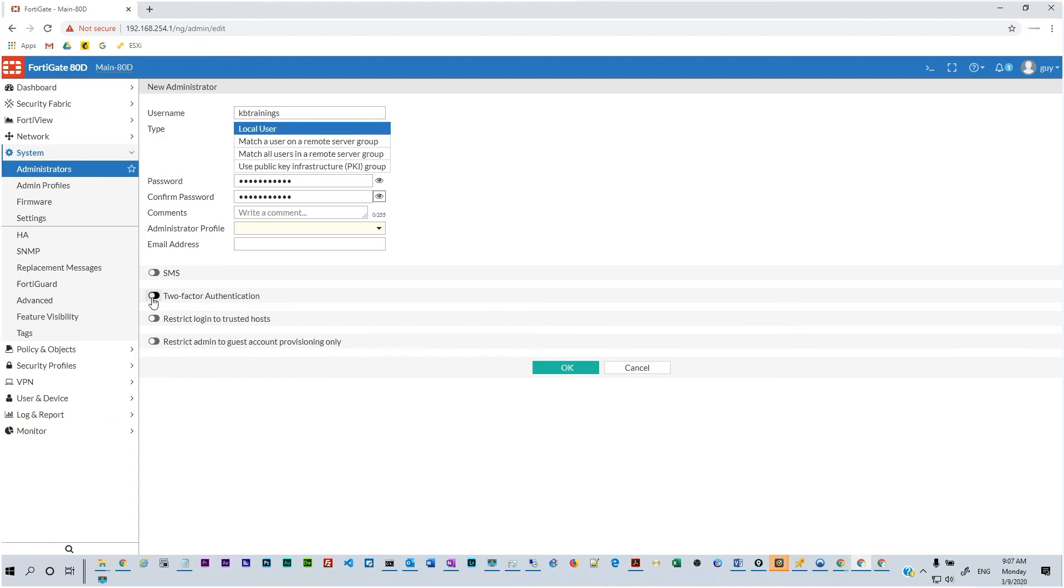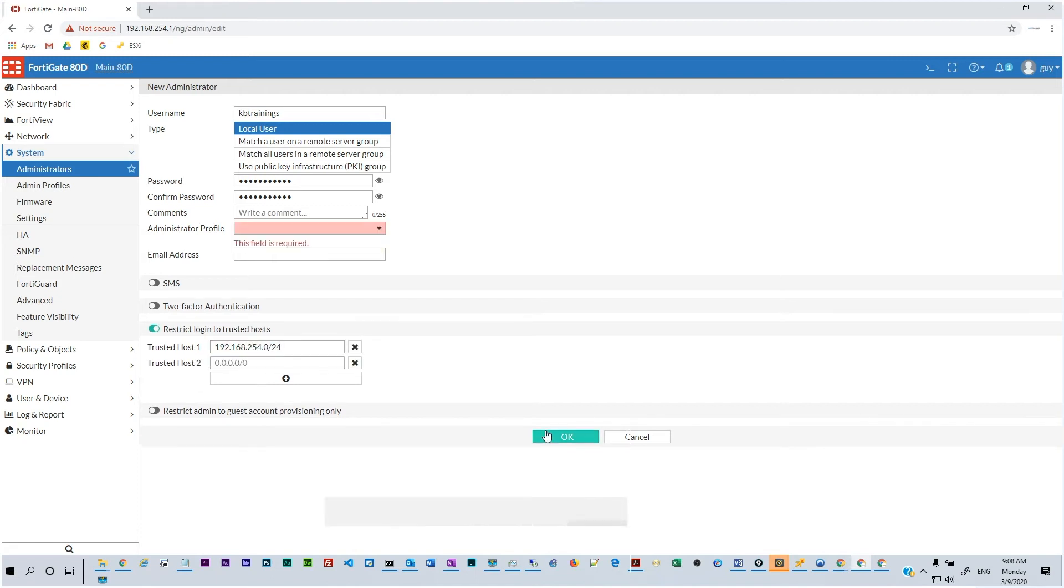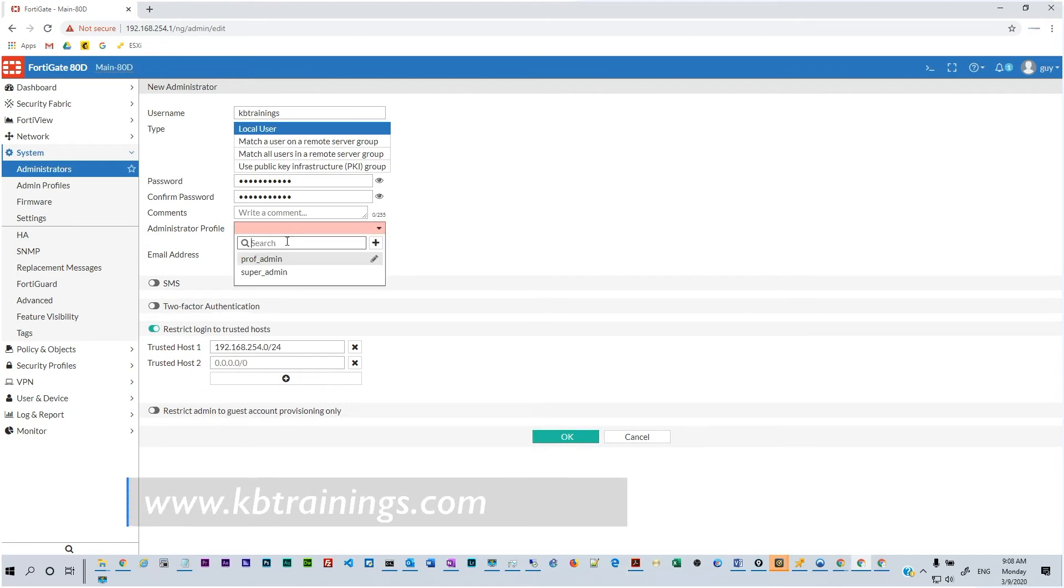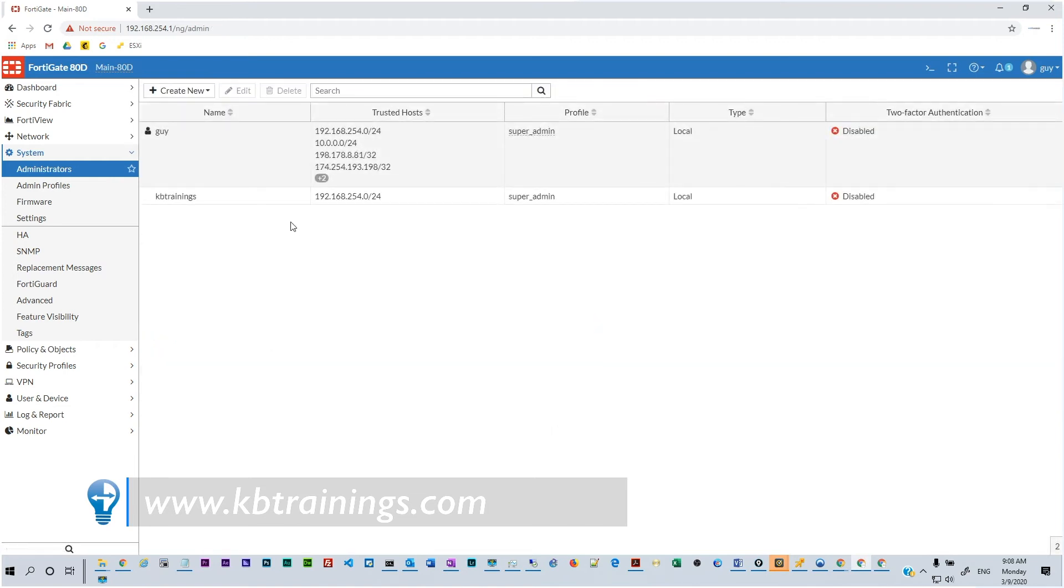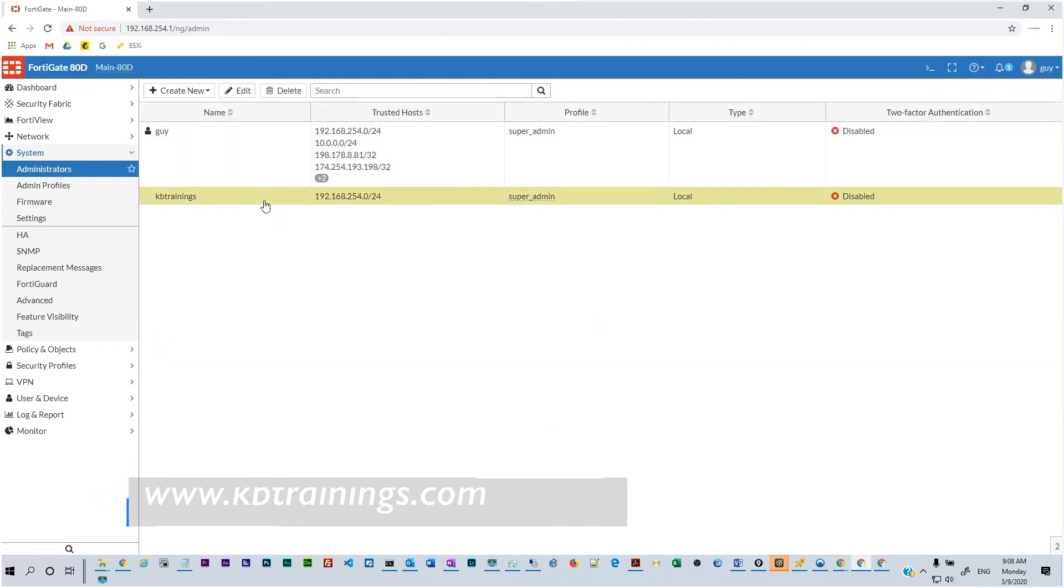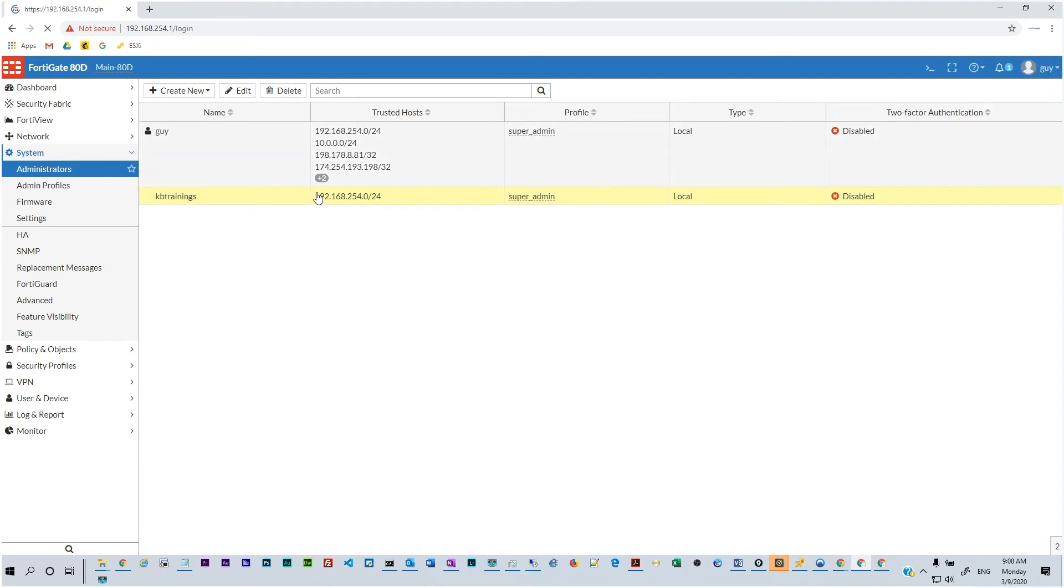All right, so SMS we don't have to, two-factor authentication we don't really have to, it's just in a lab. So let's go with restrict login to trusted host and we are going to activate that. And then first of all we're going to insert our private subnet or my home subnet which is 192.168.254.0/24. And it's asking for the administrator profile, we use super admin, we click OK and you can see that it's there created and our internal subnet is allowed to get in.